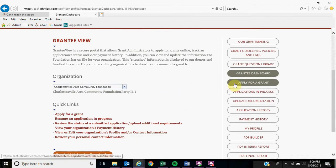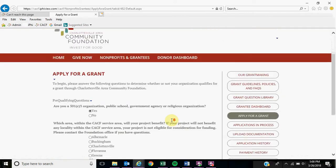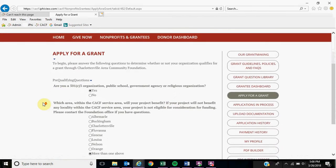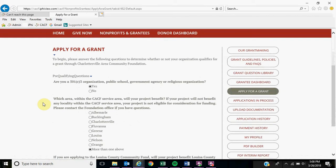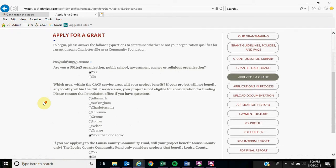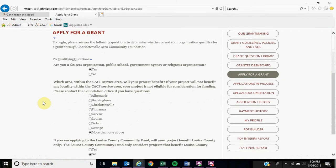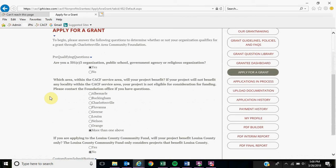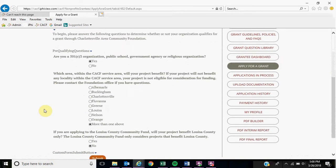We are going to click over here, Apply for a Grant. Once you get to this page, you will see three prerequisite questions. These are fairly straightforward and we are going to go ahead and go through these questions to get to the next page.